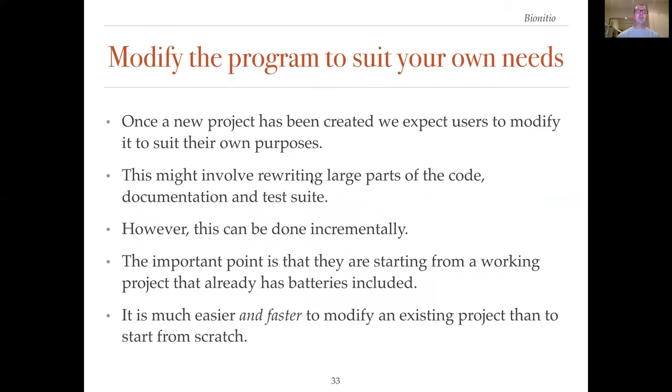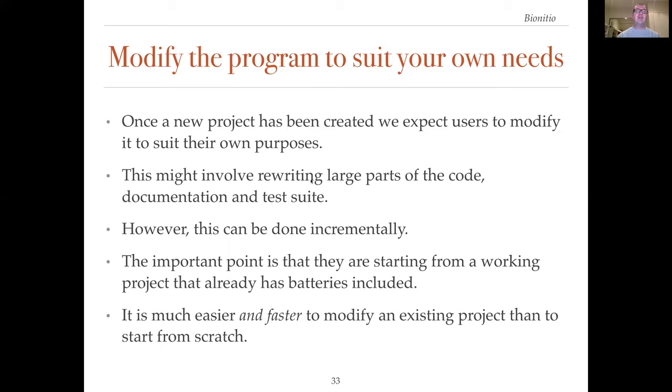Once a new project has been created, we expect users to modify it to suit their own purposes. This might involve rewriting large parts of the code, documentation and test suite. However, this can be done incrementally. The important point is that users are starting from a working project that already has the batteries included. We think it is much easier and faster to modify an existing project than it is to start from scratch.